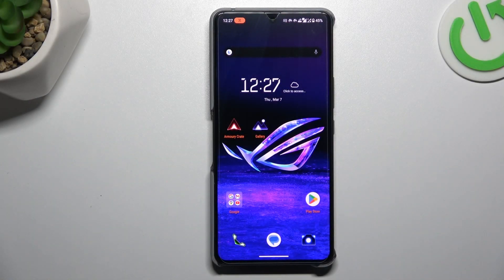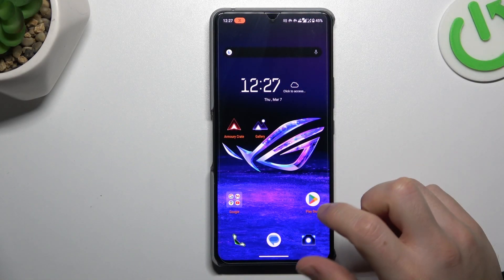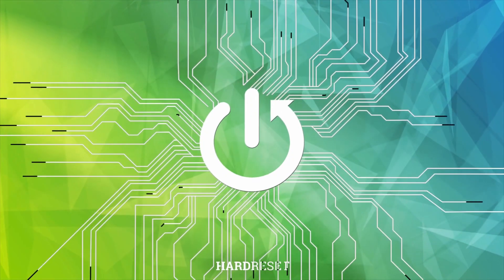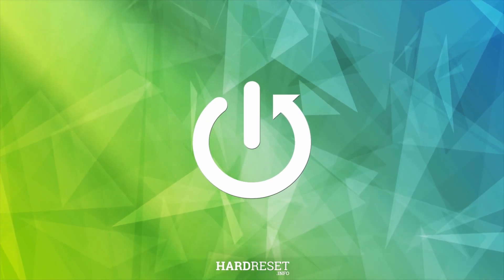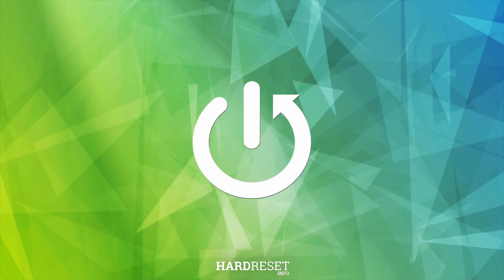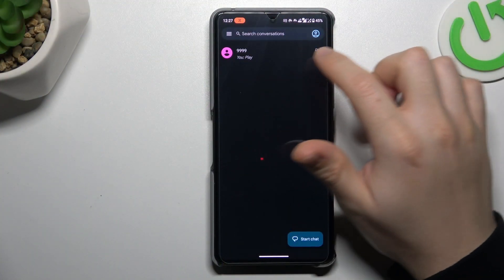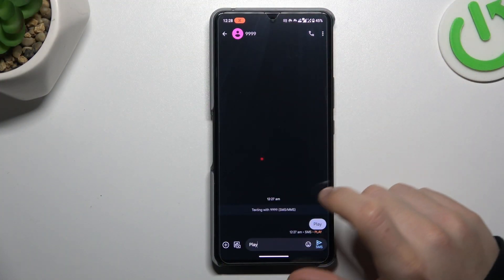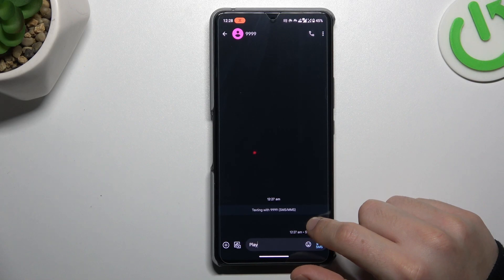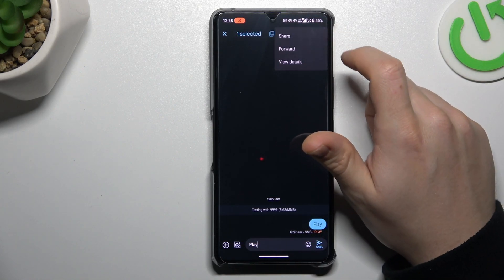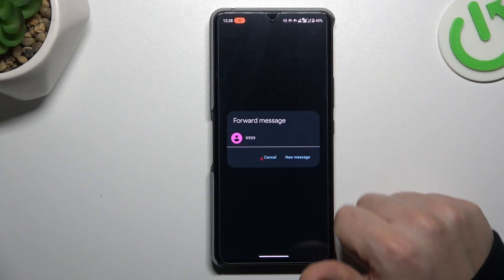Guys, today I'm going to show you how you can forward a text message on the ASUS ROG Phone. When you first open the text app, hold your finger on the message that you want to share and click on the read icon. Now choose Forward.